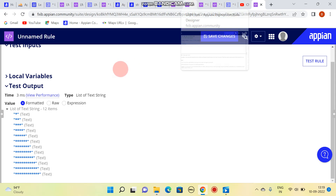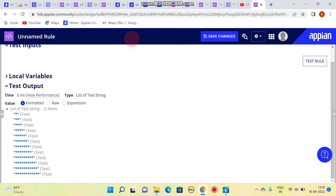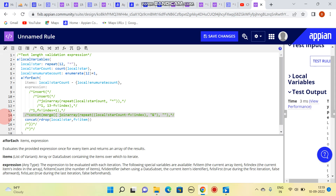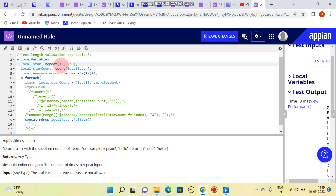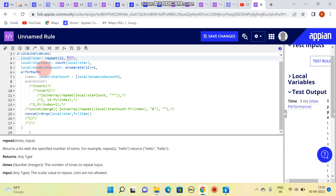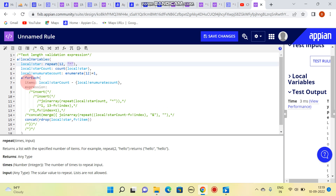In this video we are going to learn a few patterns in APN. Here I am taking a local variable, local star, and using the repeat function to repeat star 12 times. So repeat star will be 12 times — local star count.